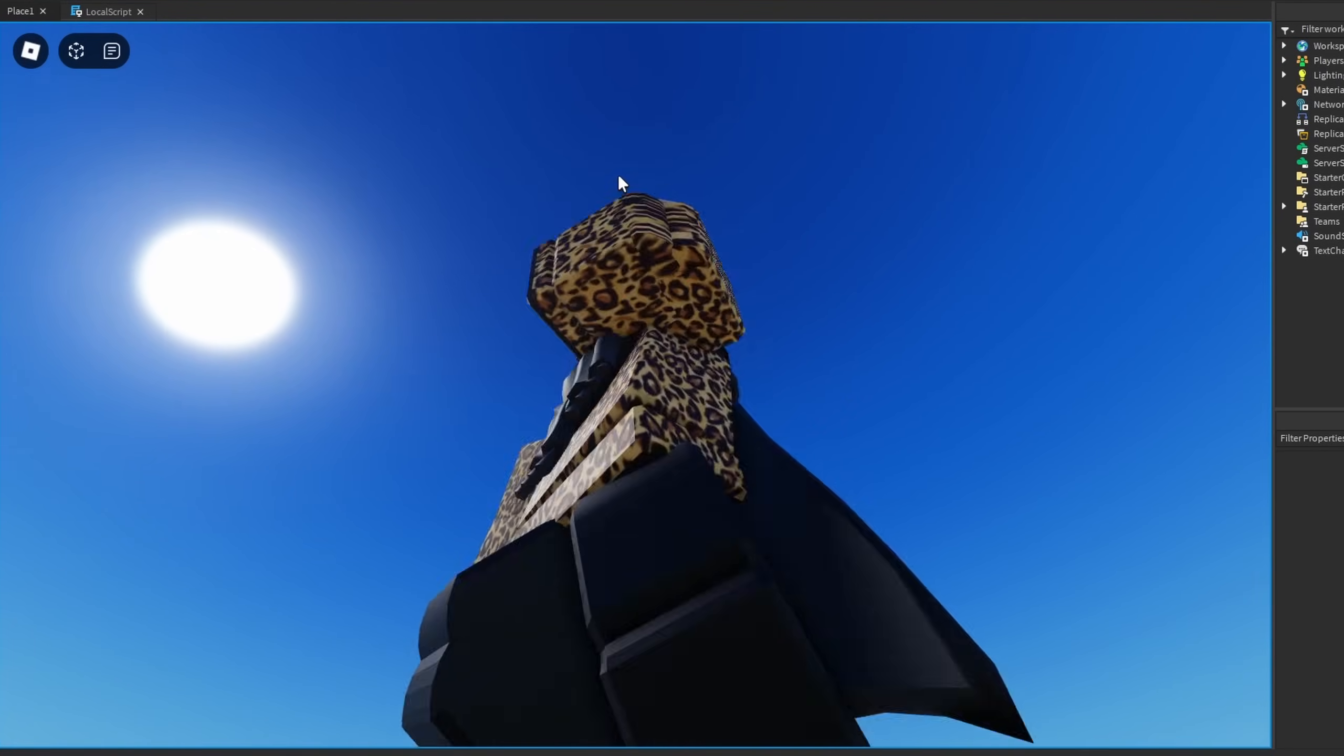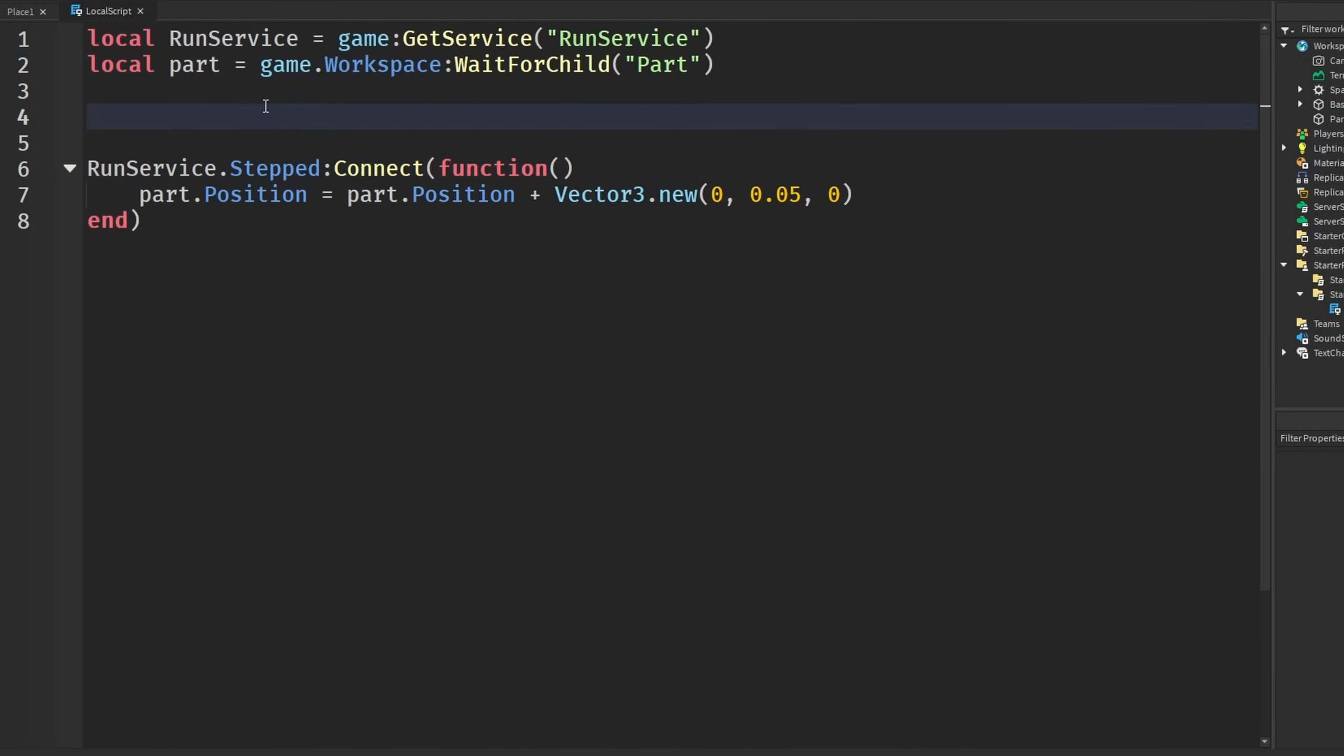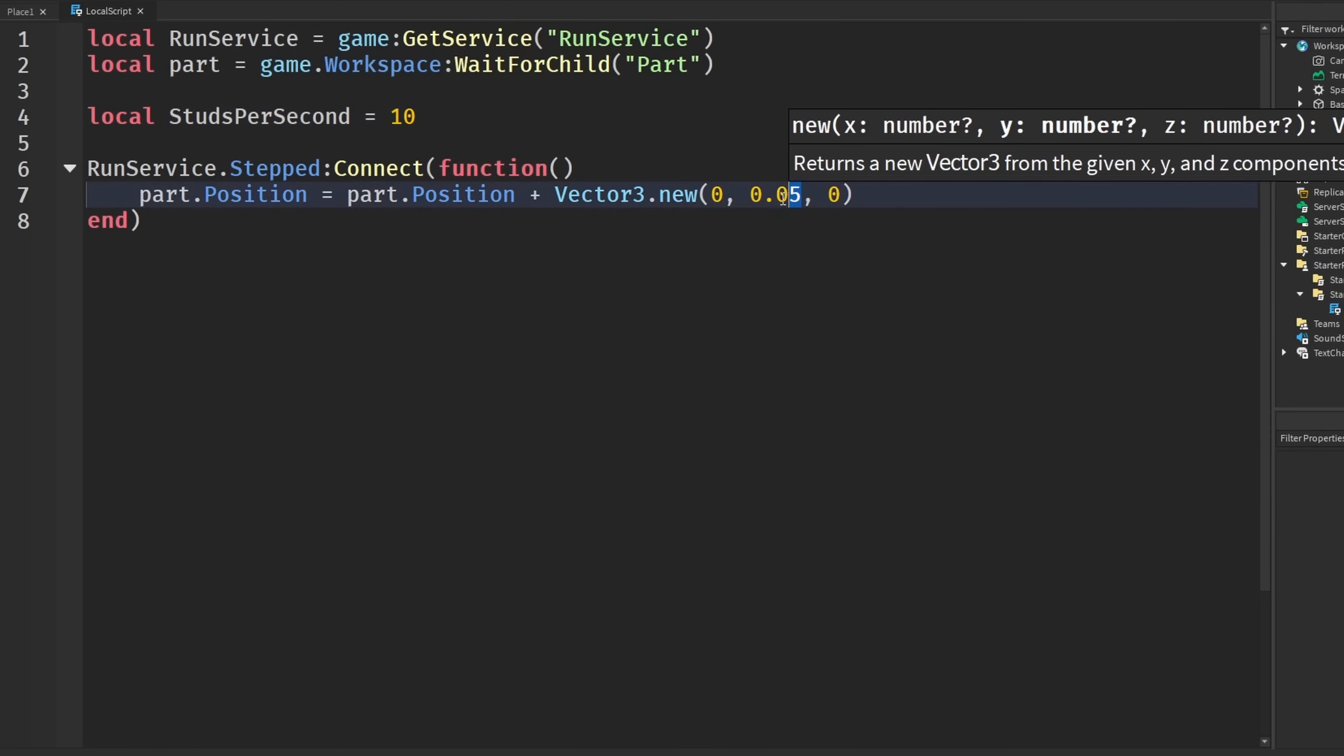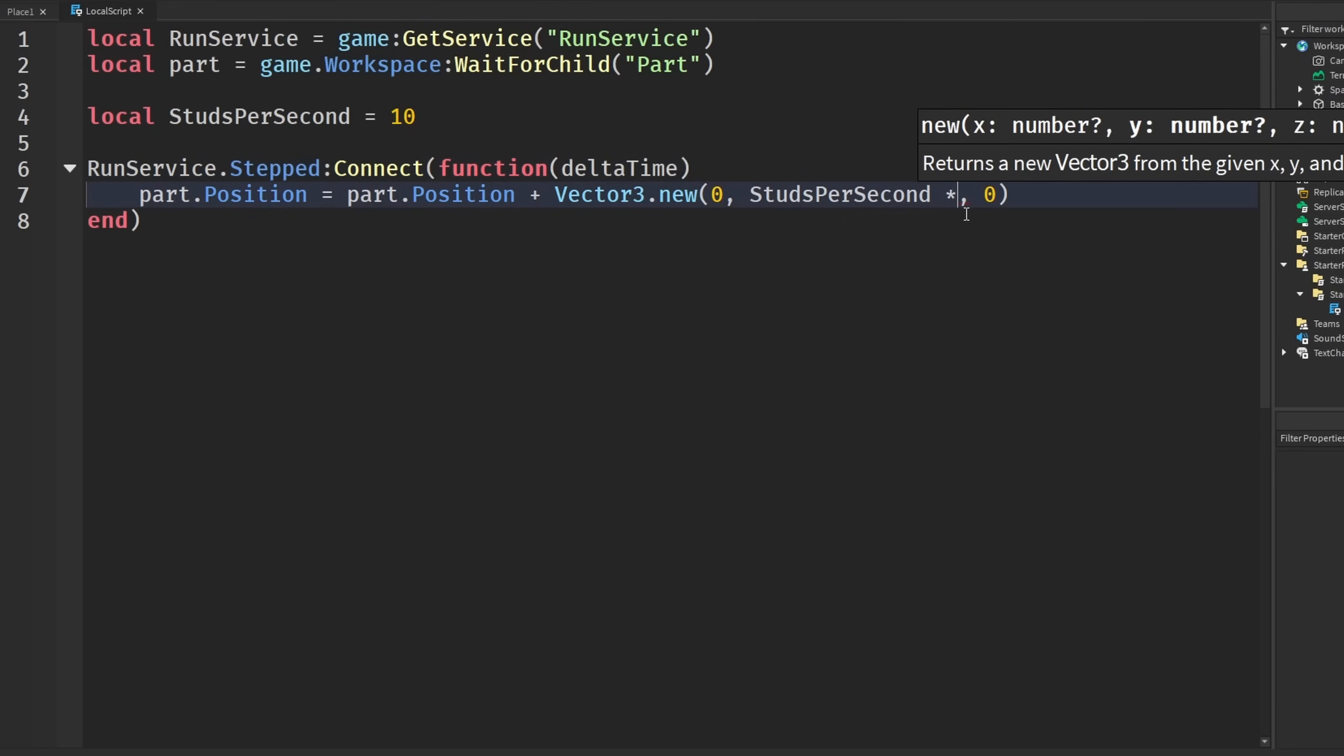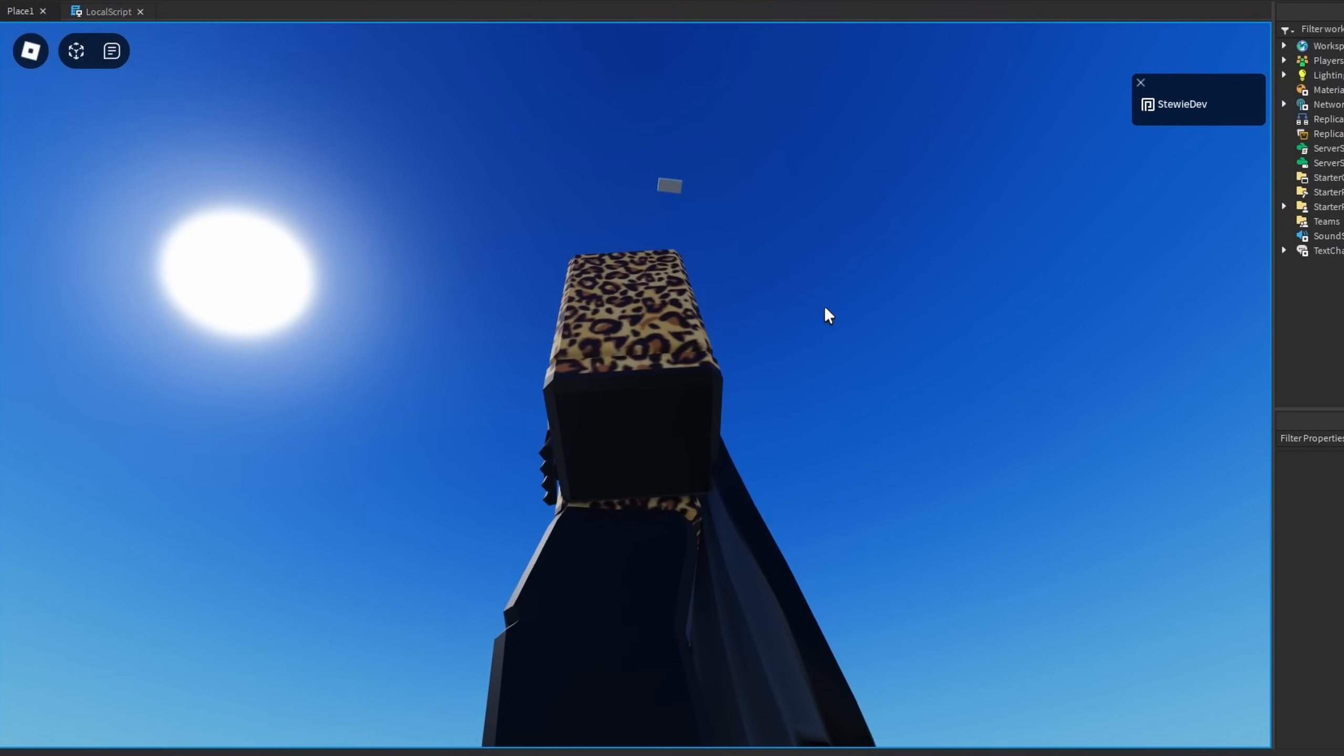If I change this to 240, it goes up faster. Again, this is an issue, and we would want to fix this. How do we fix it? We're going to use that same logic here. I'm going to say local studs per second equals 10. We're going to put in studs per second times delta time. Actually, I think this should be 0.05, just because 10 will be overkill. We can see it stays at a more consistent speed.